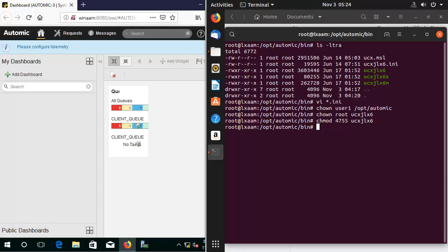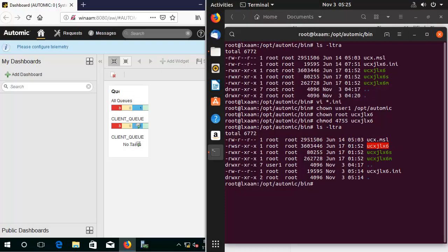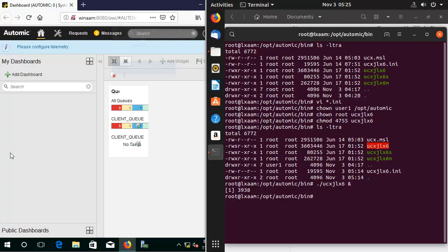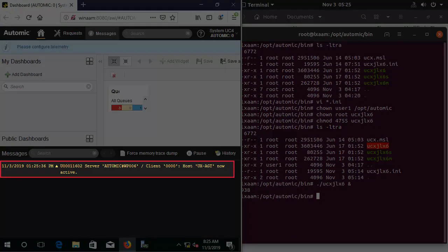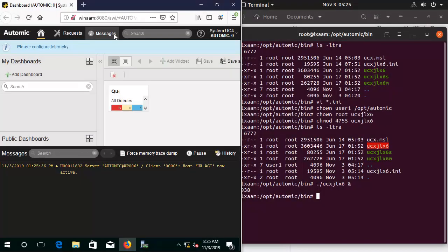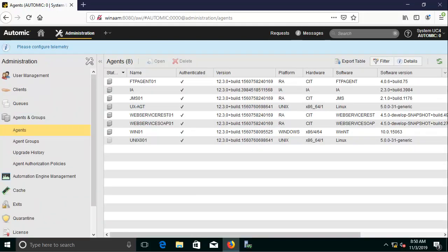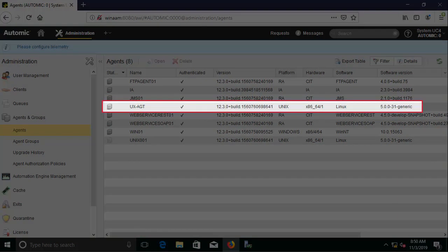We can now start the agent. As soon as this happens, the web interface of Atomic Automation notifies us that the agent has started and is communicating. We receive a yellow message notification. The message informing us that the host is now active is a sure sign that everything is working as it should. In Client 0, in the administration perspective, we see the agent in the list, which has a checkmark in the authenticated column.